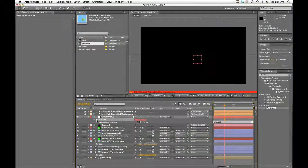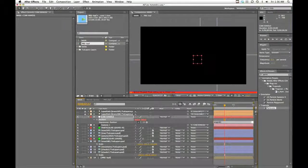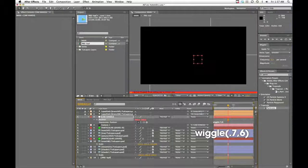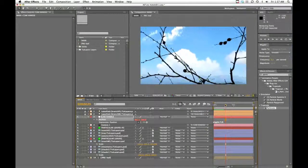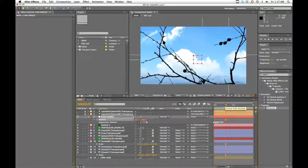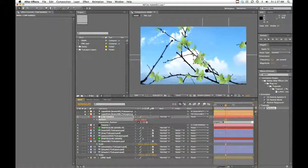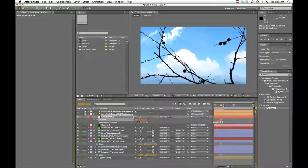All I'm going to do on this is add a wiggle expression. If there's one expression you learn, let it be this one—this has saved me in so many instances and I use it all the time. The way to type out the wiggle expression is just the word 'wiggle'. You're going to have two values inside parentheses. The first value is the frequency—how many times per second it's going to wiggle—let's say 0.7 or so. The second is the magnitude of the wiggle. I don't want much at all—a low value of about 6 pixels. I'm going to bump it up just a little more, maybe 8. It just gives you that feel that somebody is holding the camera and has to breathe.